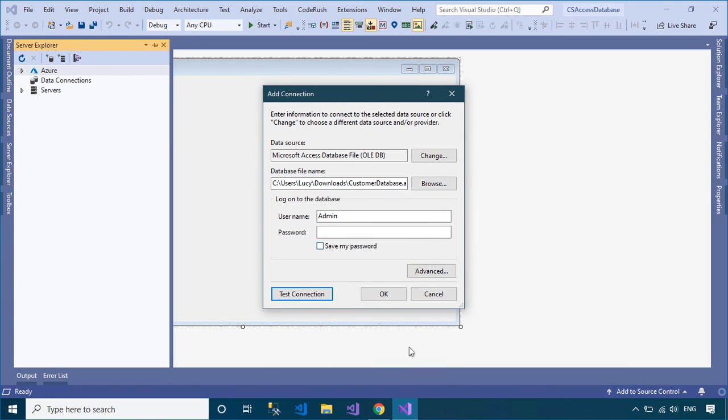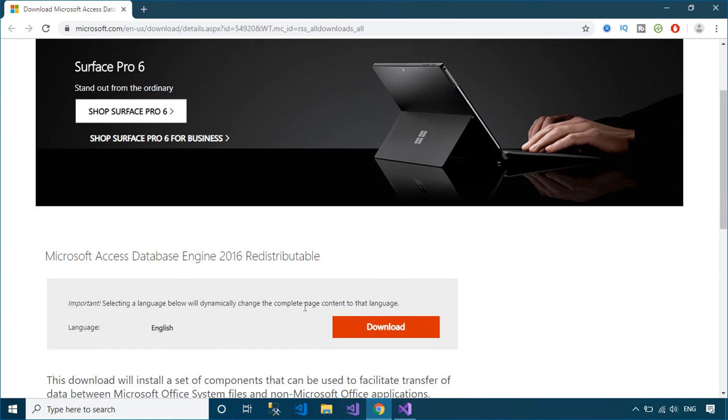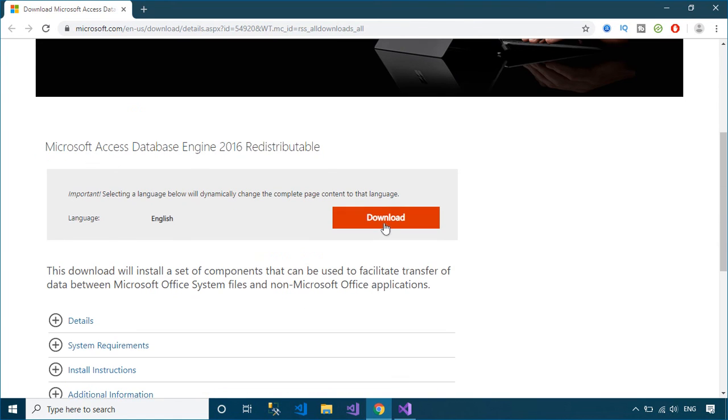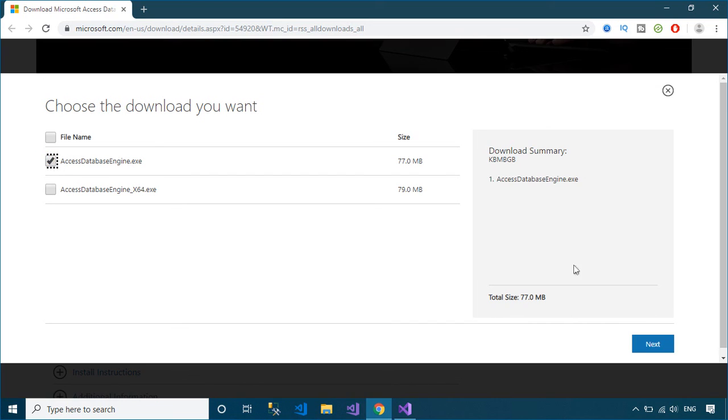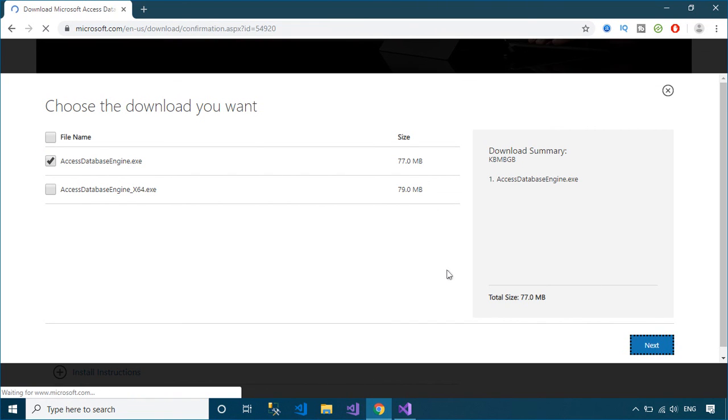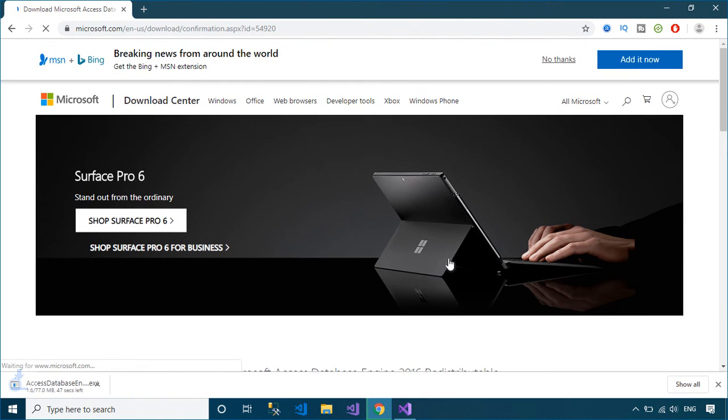Finally, you need to check the connection. If the connection fails, you need to install the Microsoft Access Engine, then close and reopen your Visual Studio to reconnect the Access Database.